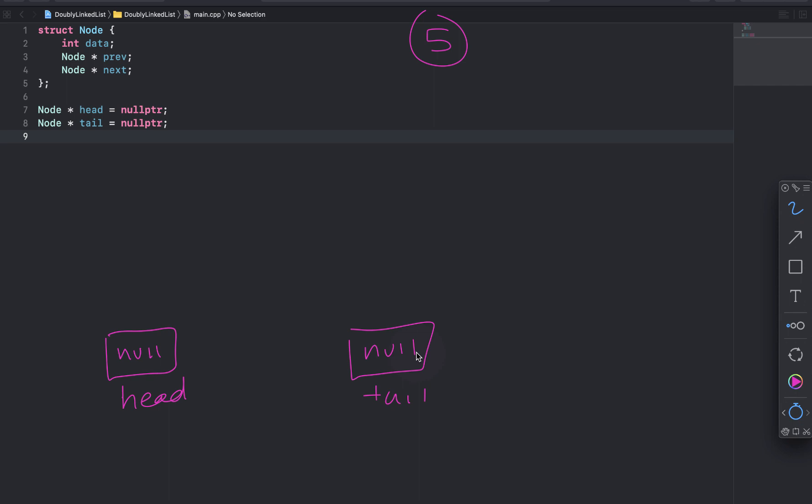And we're just going to add the node and update head and tail. So when I jump into the function, I'll create a new node with the number 5. And I'll initialize previous and next to null.